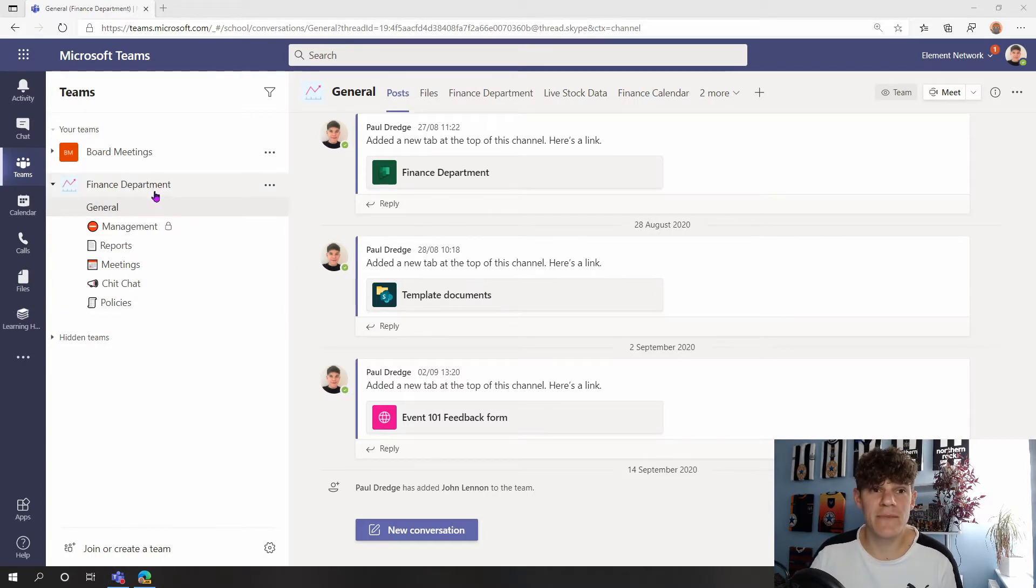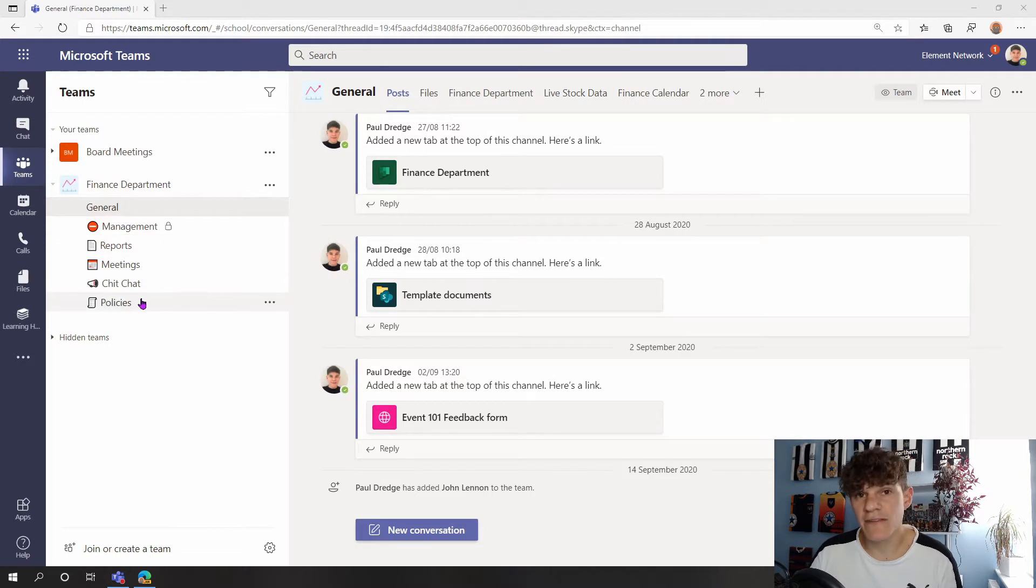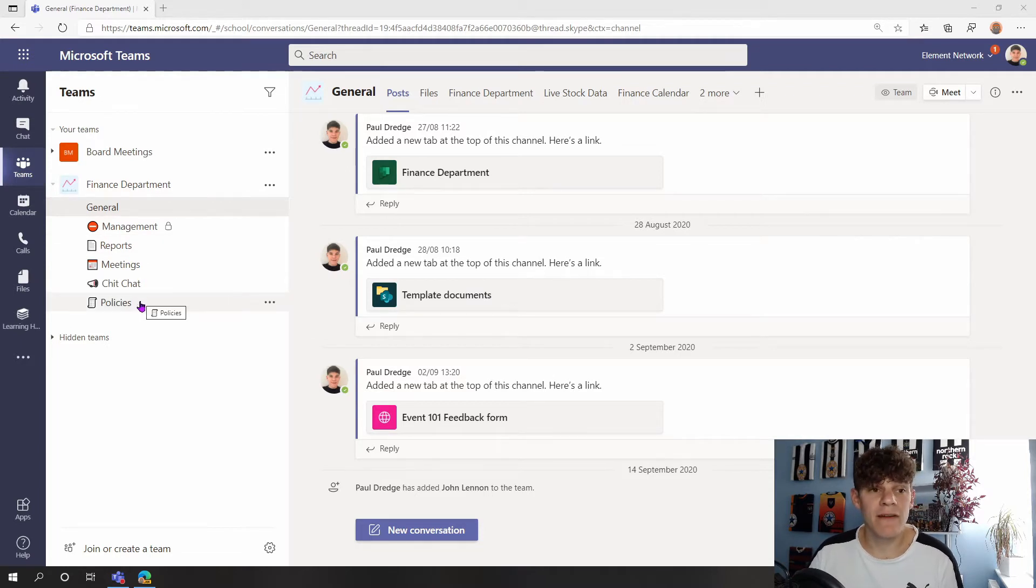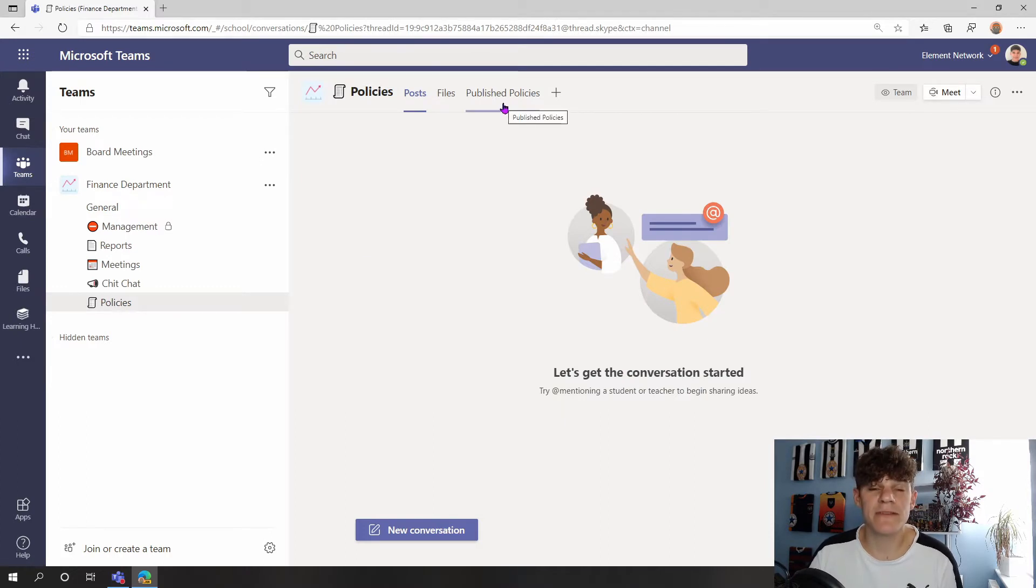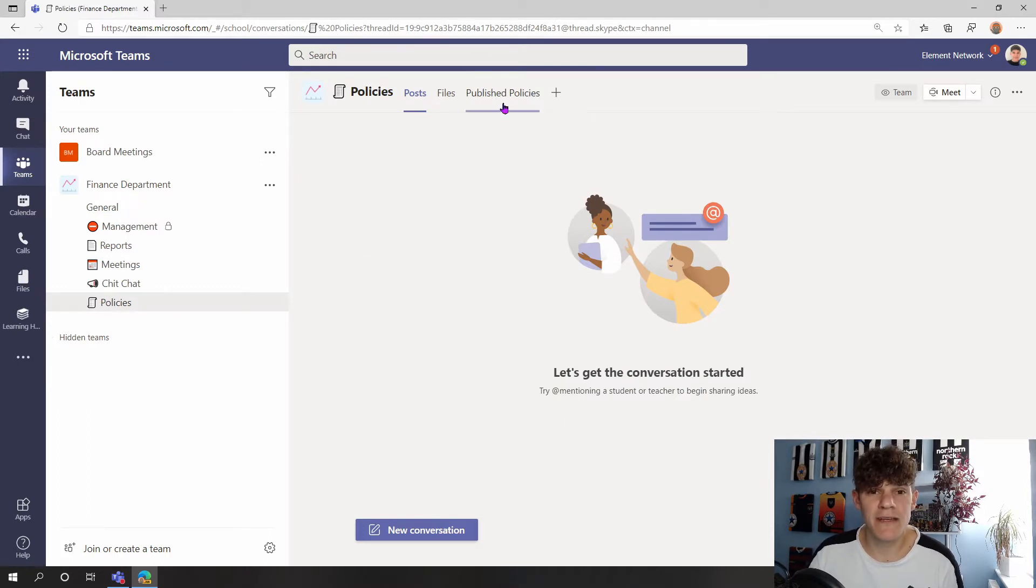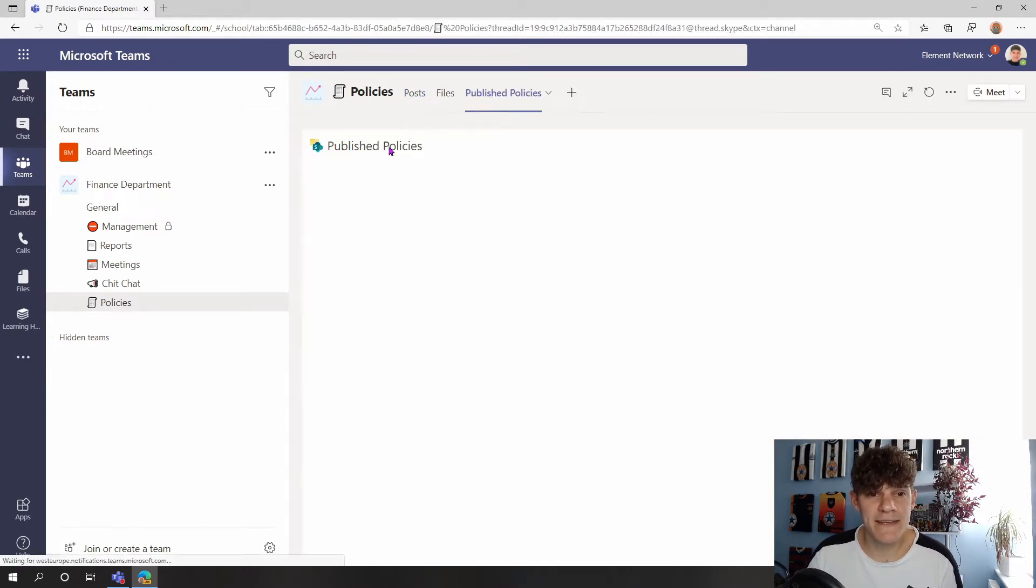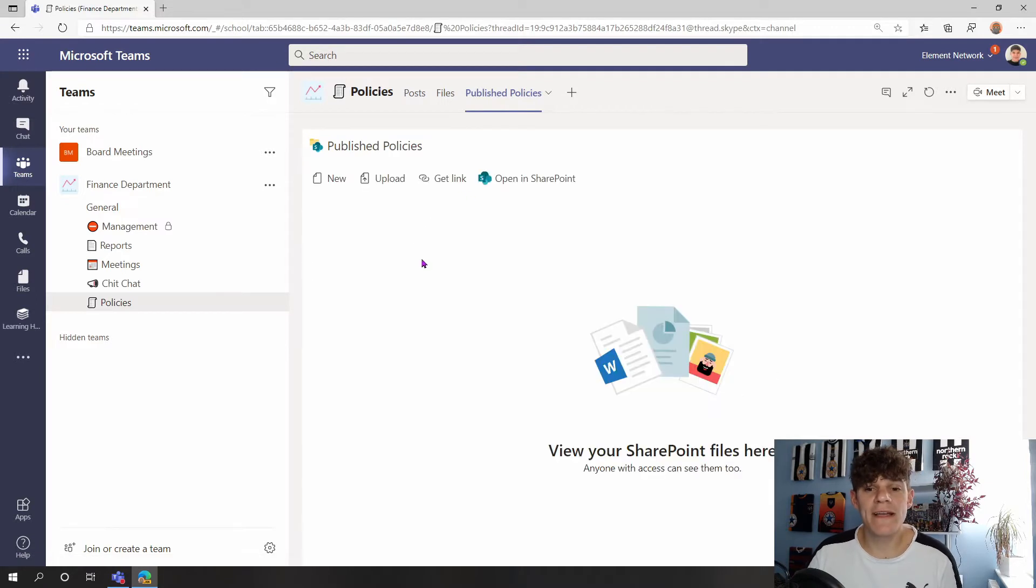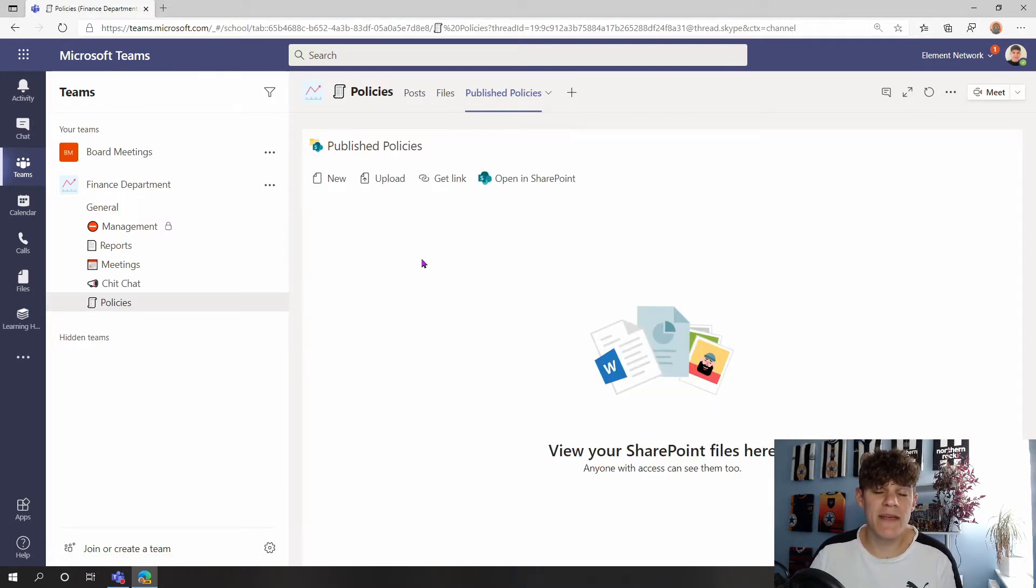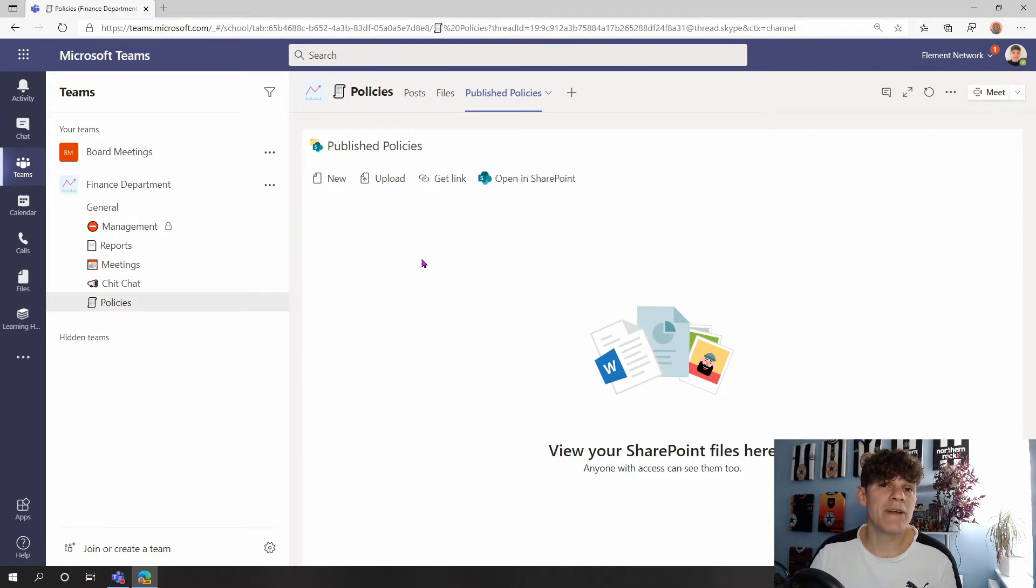If we're going to my Policies channel, then we can see I've got a tab at the top here for Publish Policies. When I click into this, this is a space where I can have my policies within my team but limit access to the people that can edit the documents within here.